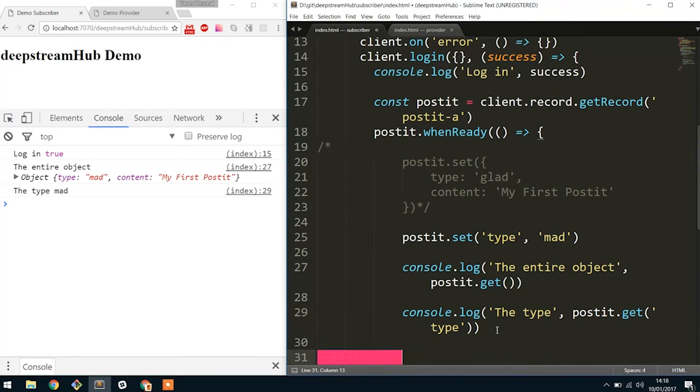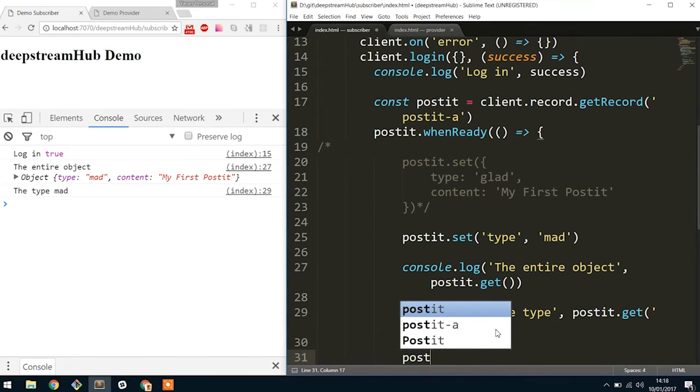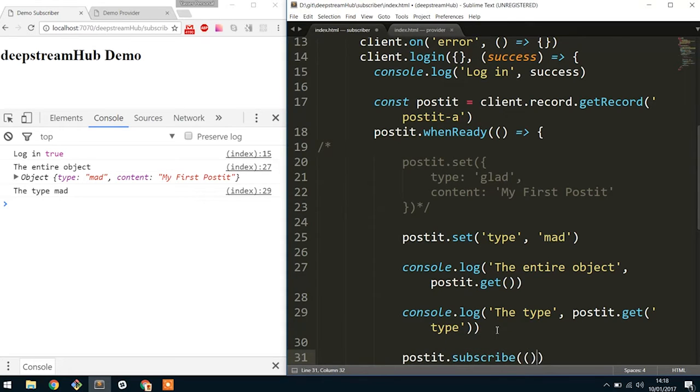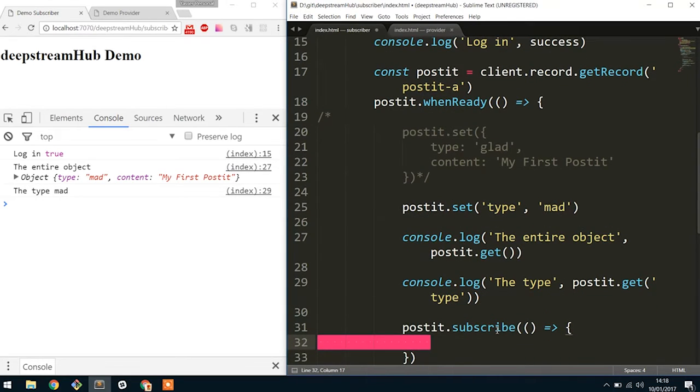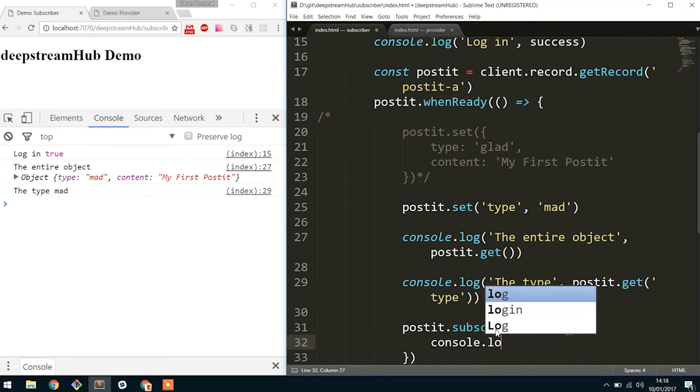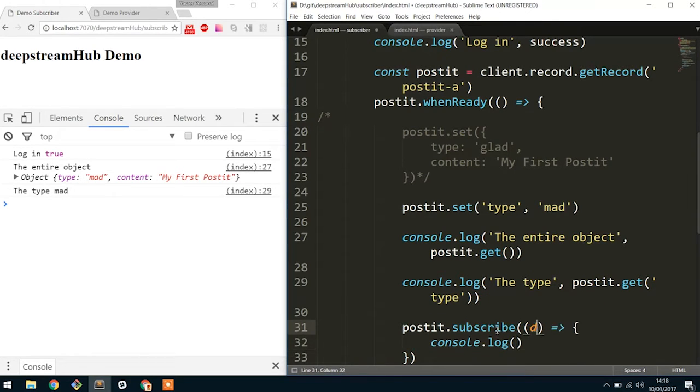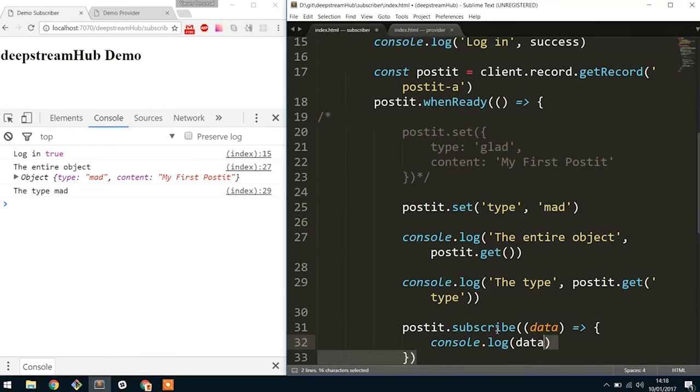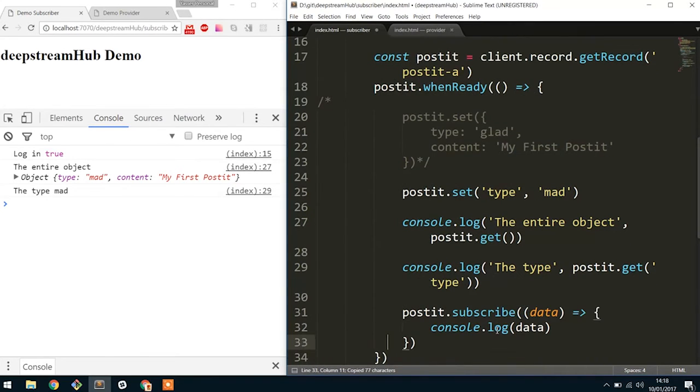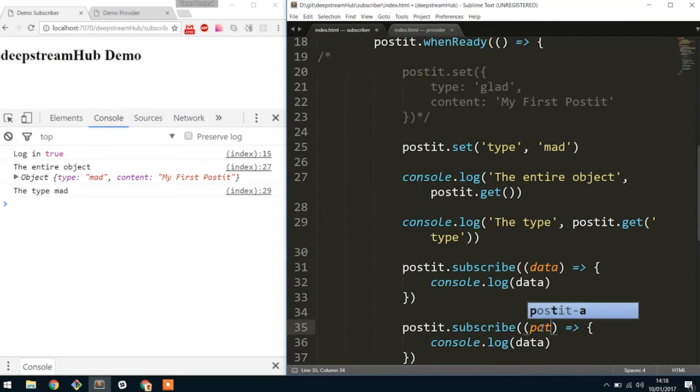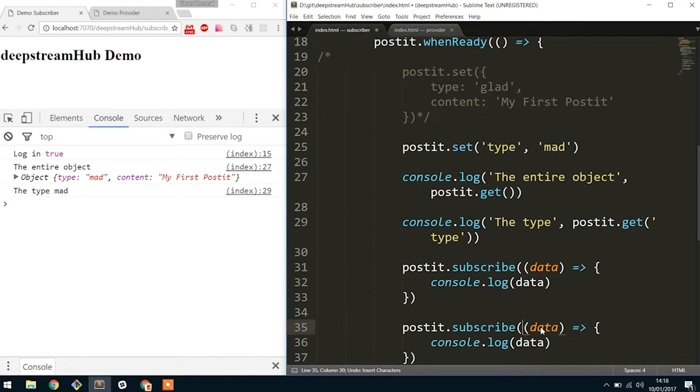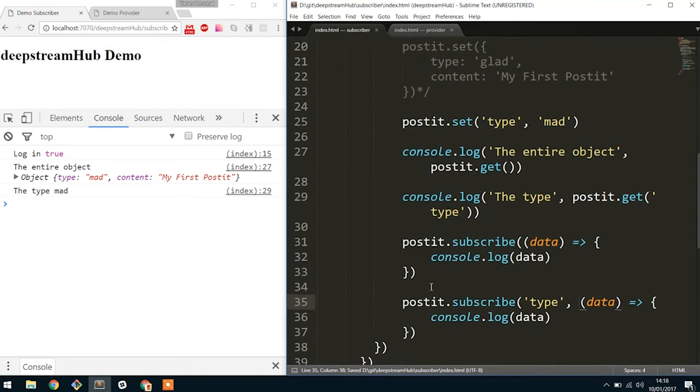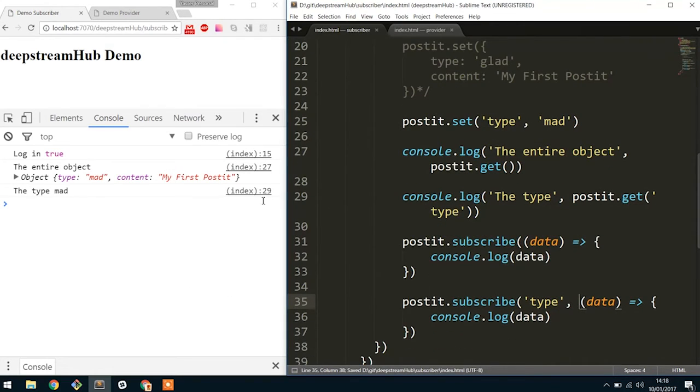Okay, so the next thing that we'd actually want to do is subscribe to the actual record, so it can tell you whenever anything actually changes. So in that case, it's as simple as saying postit.subscribe. Again, exactly the same as the rest of the APIs. If you don't pass in the path, it would print out everything, so the entire state of the record. And if you do provide the path, it will only tell you when that actual path changes and the contents within that path changes. So in this case, we're going to want to subscribe to the type. Awesome.